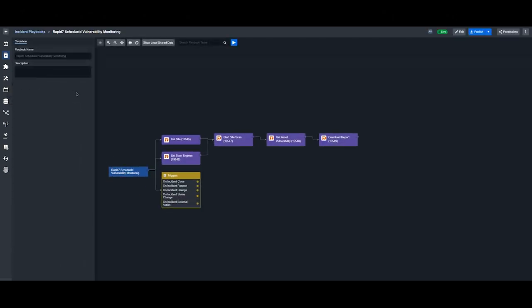Here we are using the list site and list scan engines command, combined with start site scan, get asset vulnerability, and download report. This workflow is typically run on a cadence once a month to automate vulnerability assessments.